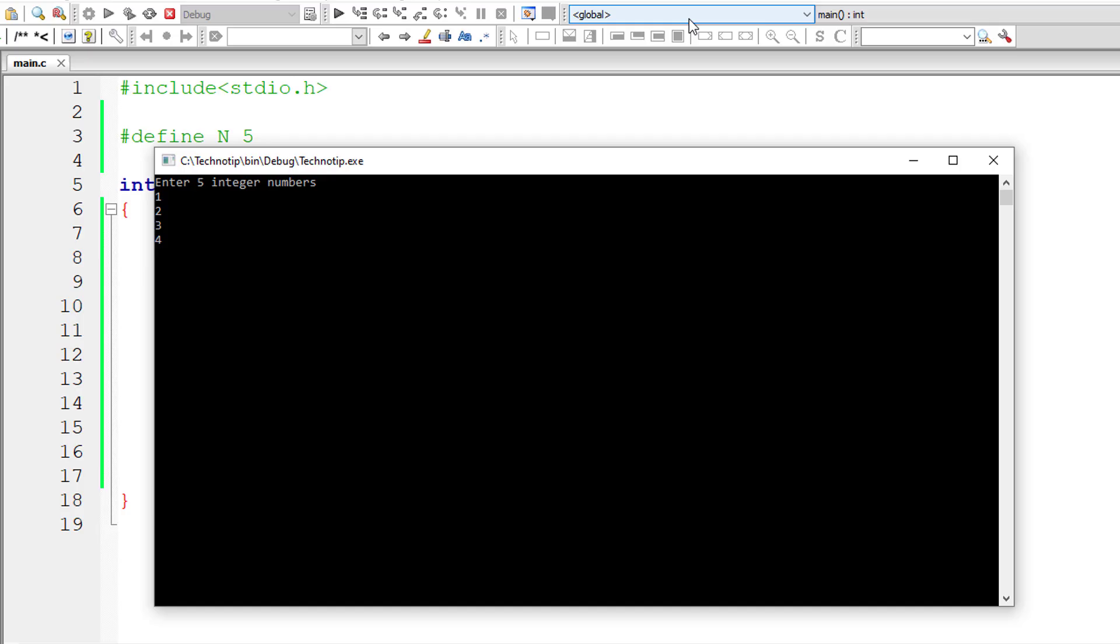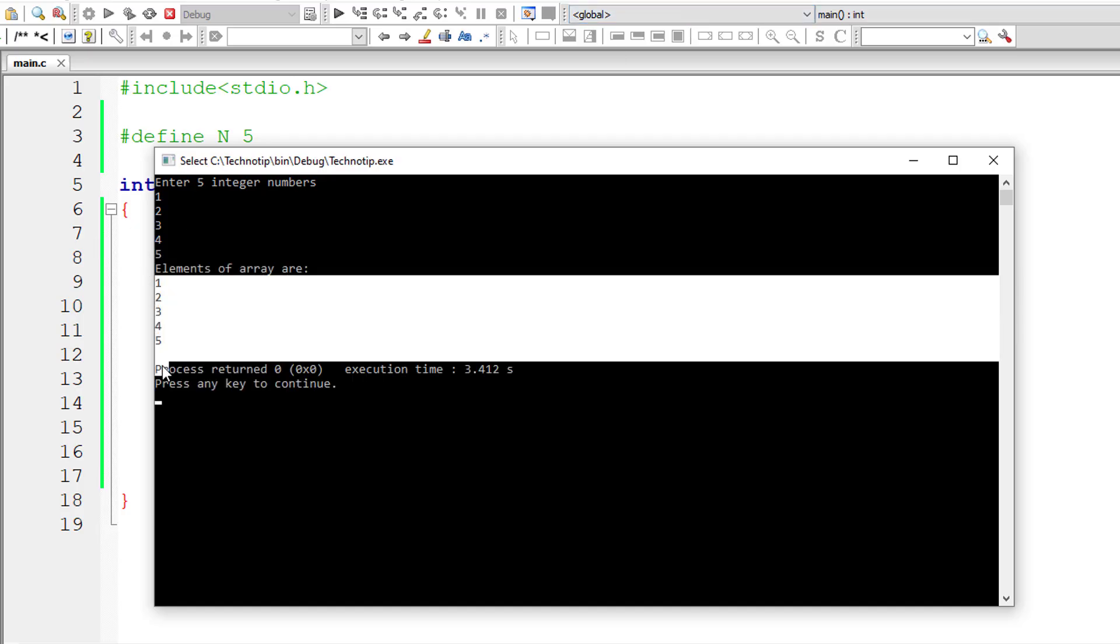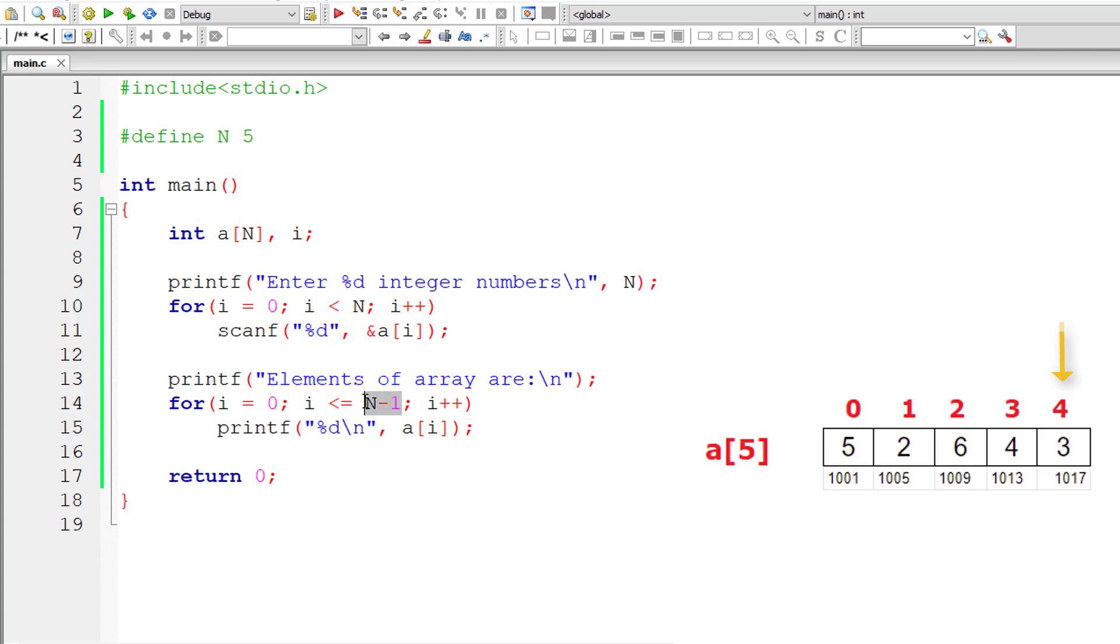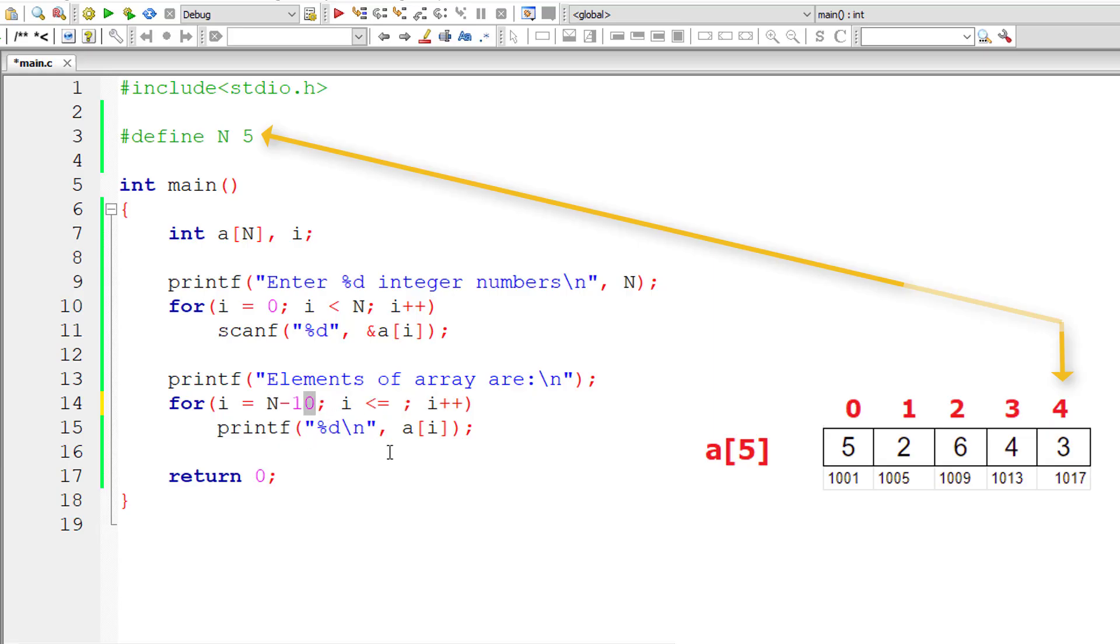I'll give 1, 2, 3, 4, and 5 and it's working as expected. So now small change. Let me initialize the value of i to n minus 1 because we need to traverse this array in reverse order.